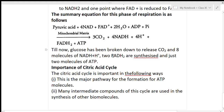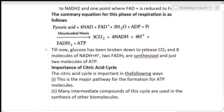Till now, glucose has been broken down to release CO2 and 8 molecules of NADH2, 2 FADH2, and just 2 molecules of ATP. Since 2 pyruvic acid molecules are produced from one glucose molecule, we get 8 NADH2 molecules overall.